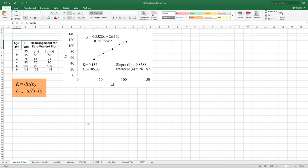Before going to any population dynamic parameter, you require the L-infinity, or the asymptotic length, and the population growth constant K. These two parameters are the basic requirement to estimate all other parameters, since they are all estimated from length-based data. So first, we'll see how to calculate these two things.